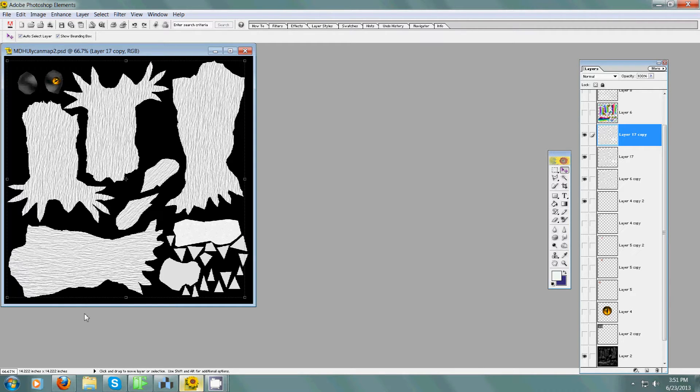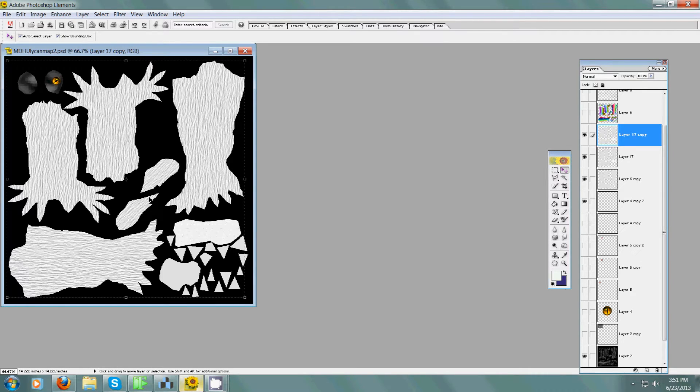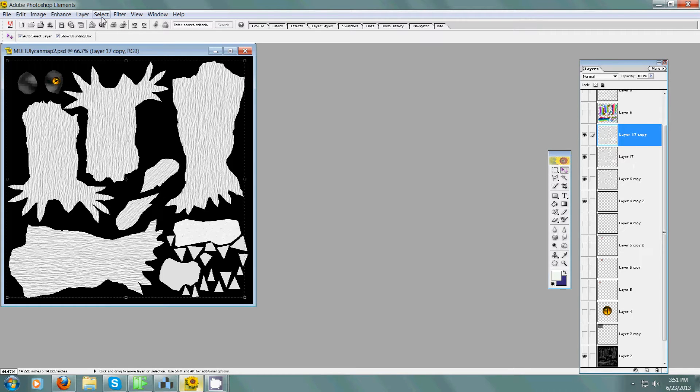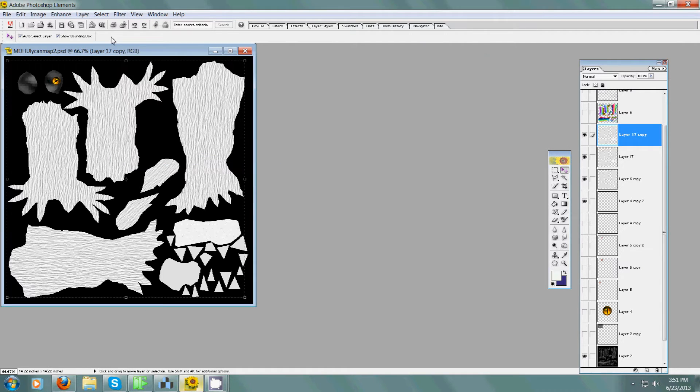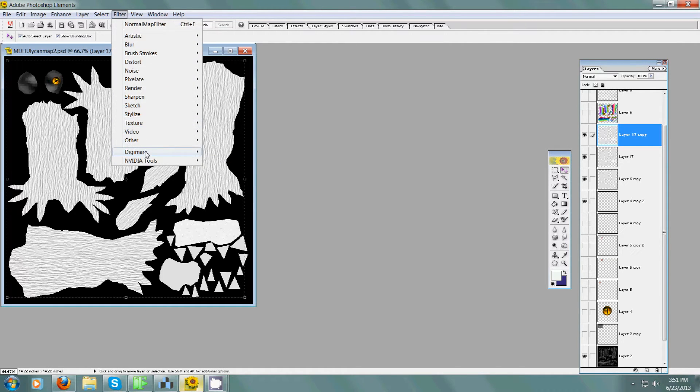So I'm on this layer. I've made a copy so I can work on the original later. Go to Filter and NVIDIA tools, Normal Maps.